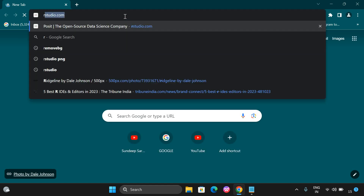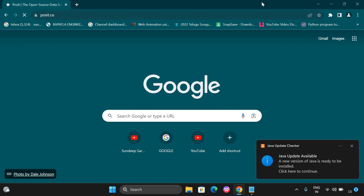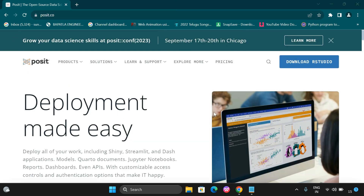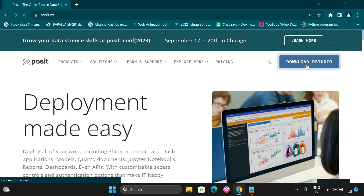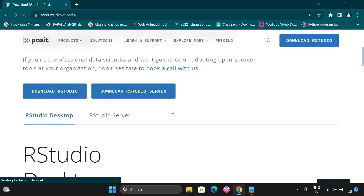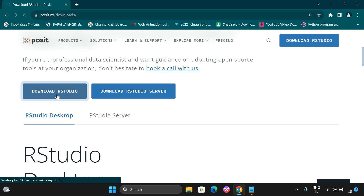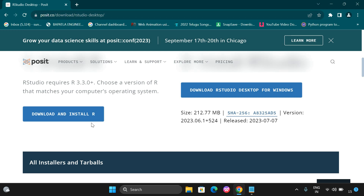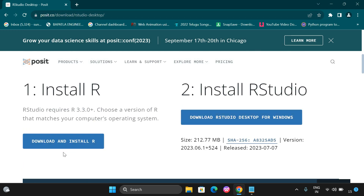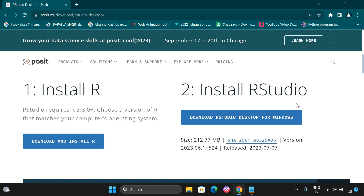Go to the official website rstudio.com. Here you can find the link to download RStudio. Clicking on that link gives you two options: one comes with RStudio Desktop and the other is RStudio Server. Go to the Download RStudio option, and you will find two steps: first, download and install R, and second, download RStudio.